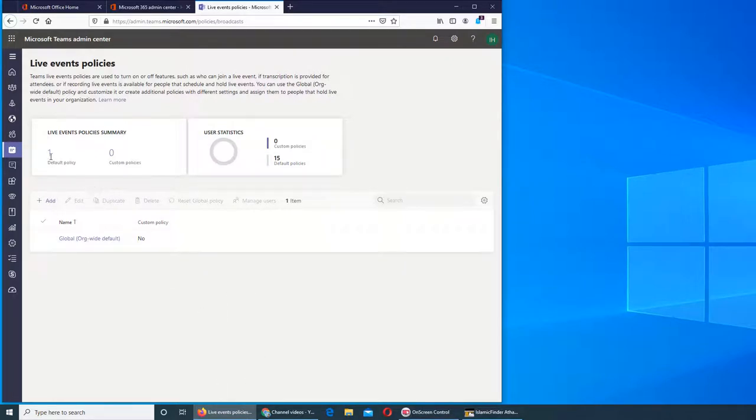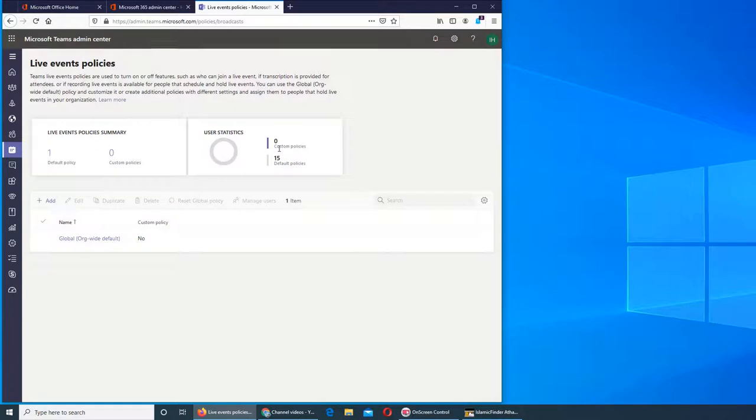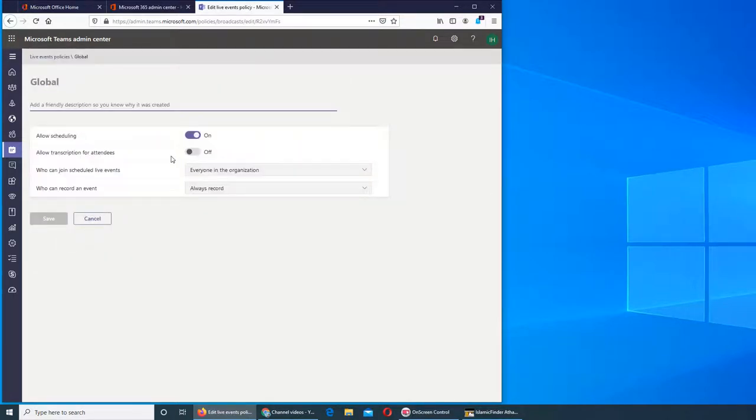You can see there's only one type of policy over there - there are 15 default and only zero custom. We can see the default policy. Allow scheduling? Do you want it to be scheduled? Yes. Allow transcription for attendees? That's like whatever is being said, transcribe it.